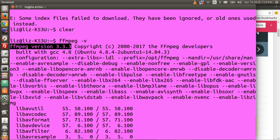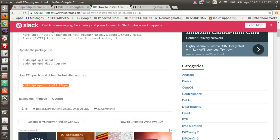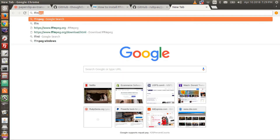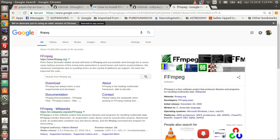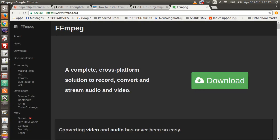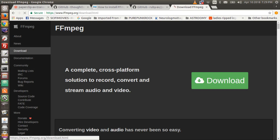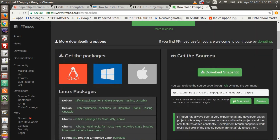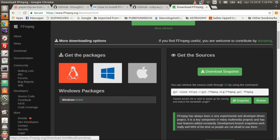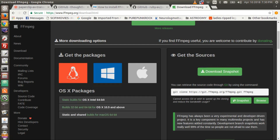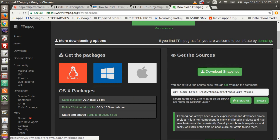If you don't have it installed and run on a Mac or Windows, follow what I just did and go to ffmpeg.org, click download. You can click on the green download button or click for more downloading options — you can select your Windows or Apple packages, but the green button should do it.